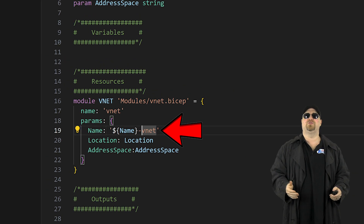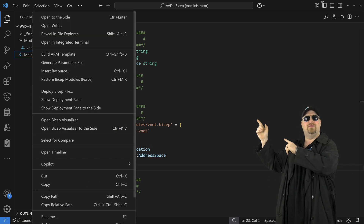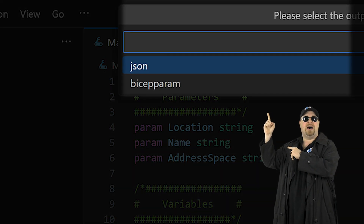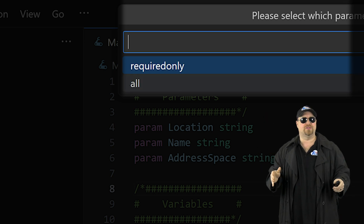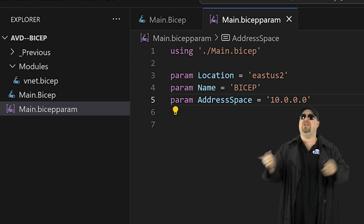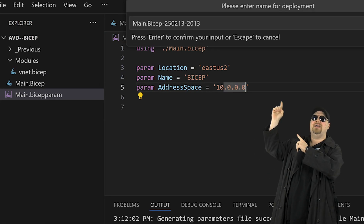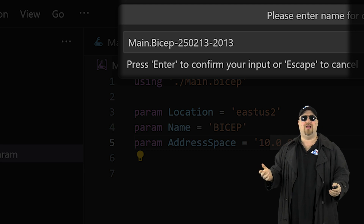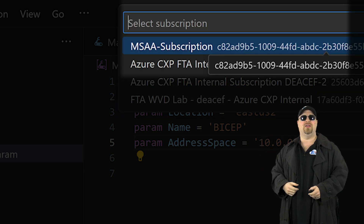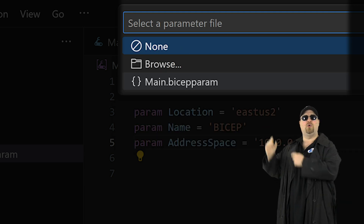Deploying modules through VS Code is simplest if we use a parameters file. Right-click on the main Bicep file and choose Generate Parameters, select the Bicep option, and do this for all parameters. Then open that file and fill in the answers. Right-click on main once again and choose Deploy to Azure. At the top, you can see the deployment name and change it if you want, or just press Enter. Then select the subscription you want to deploy to, as well as the resource group, and select your parameters file.